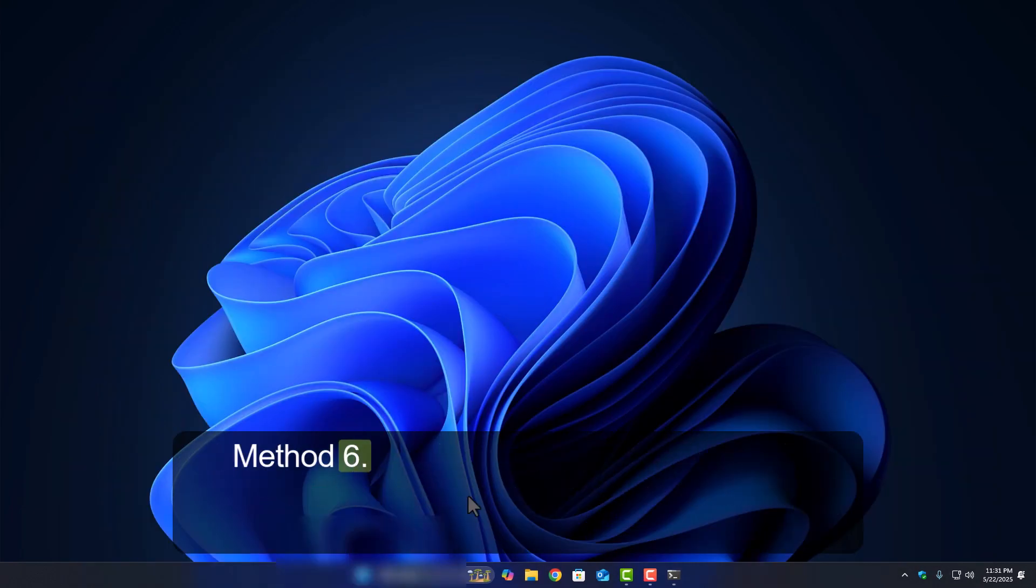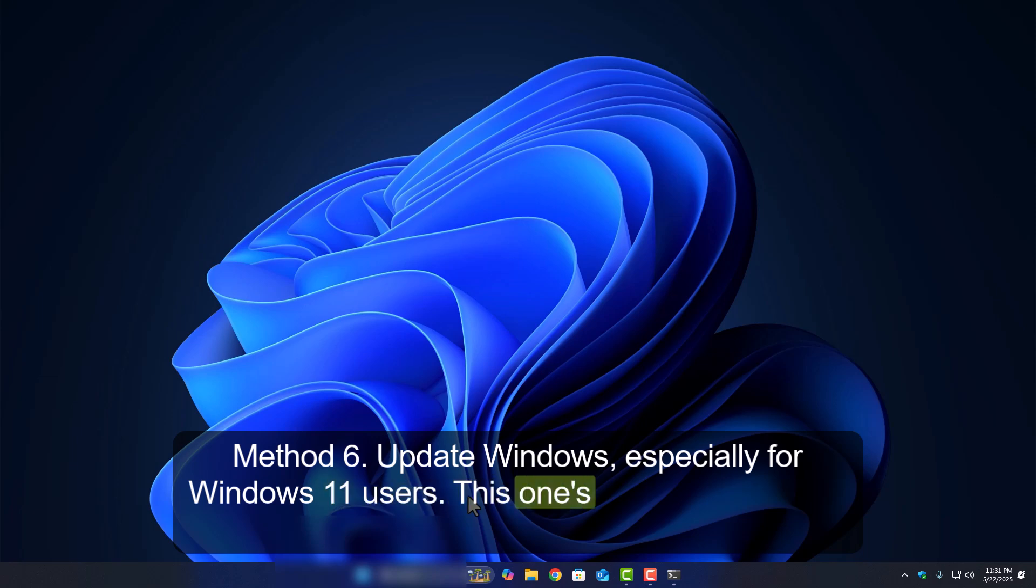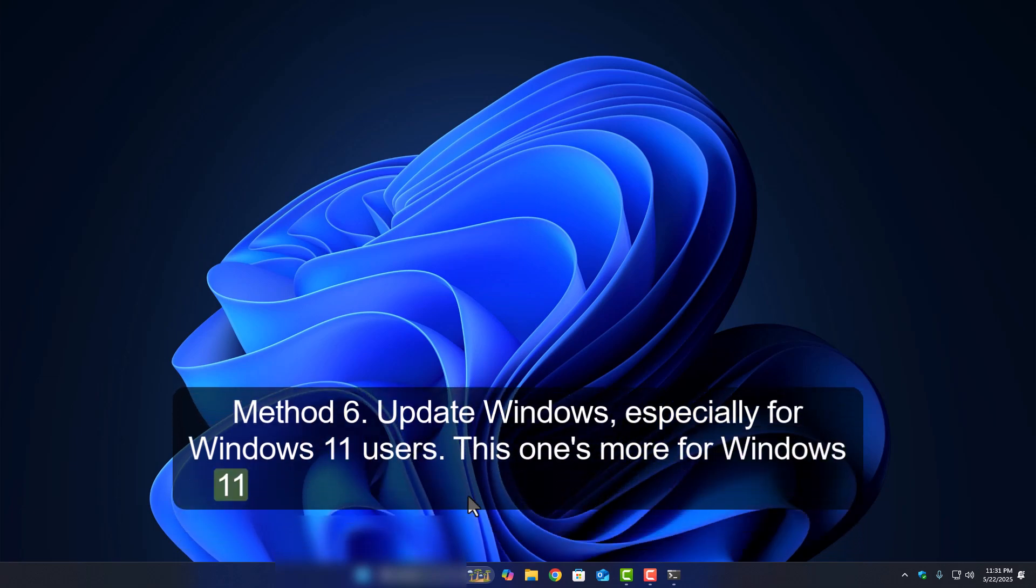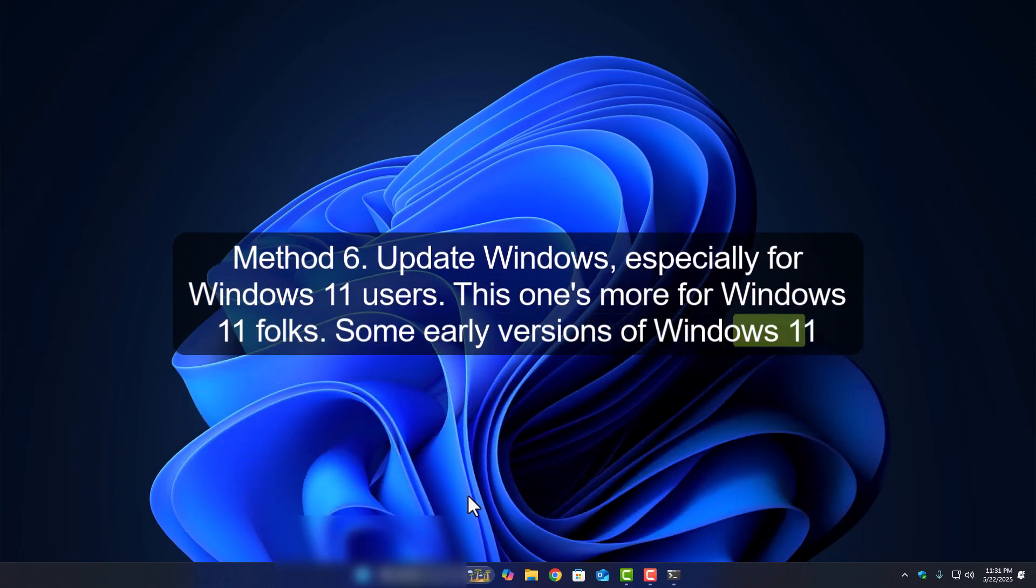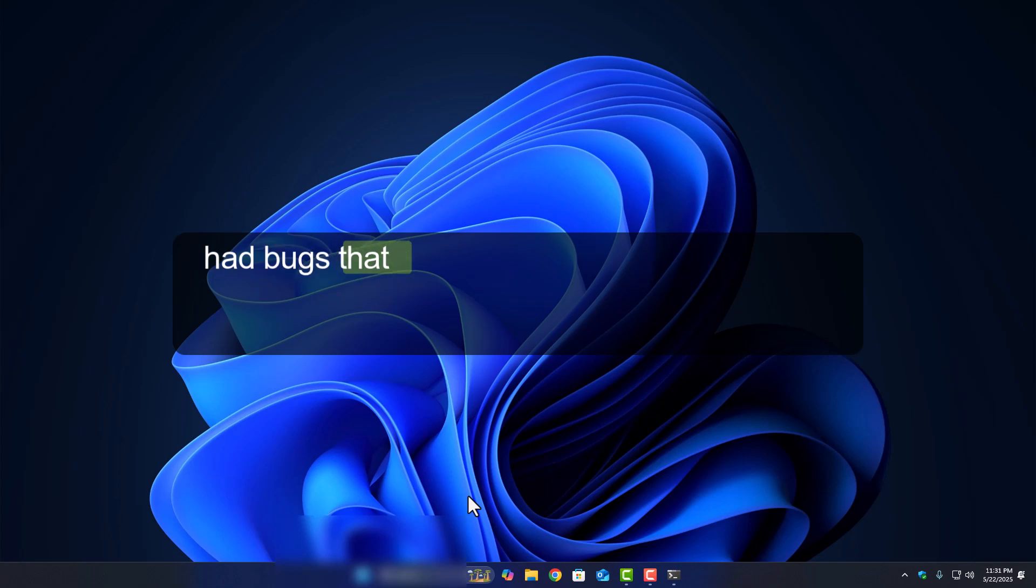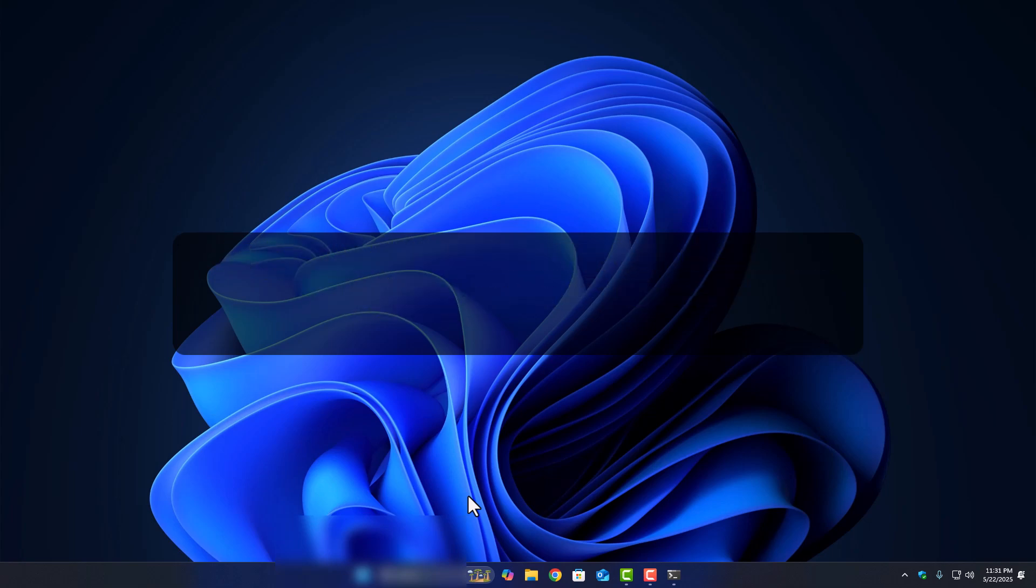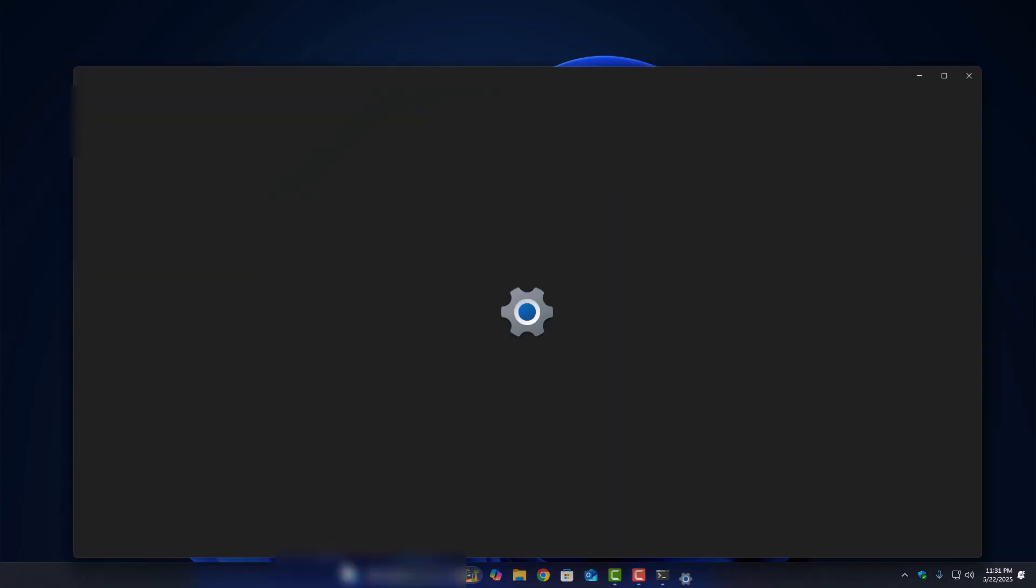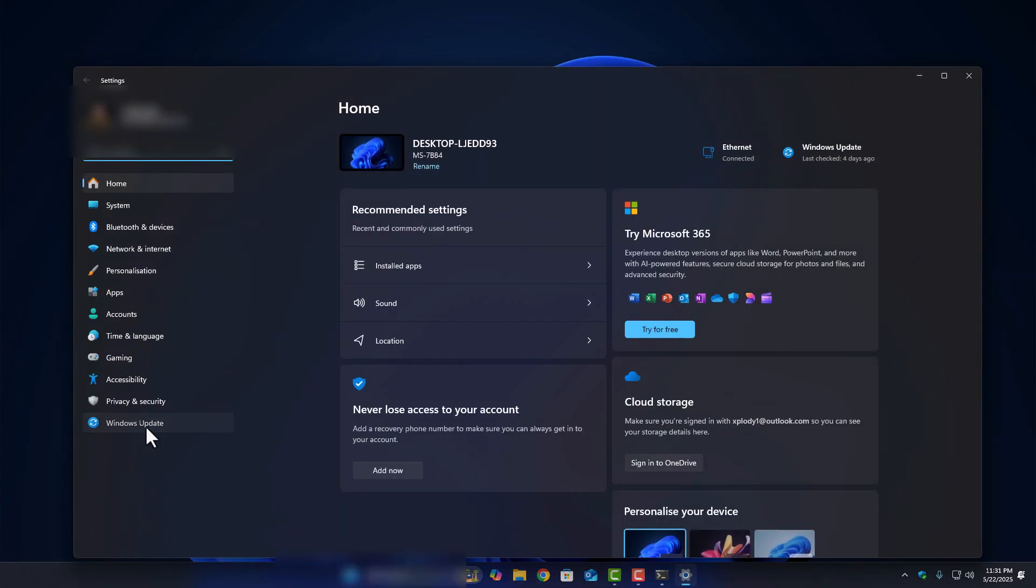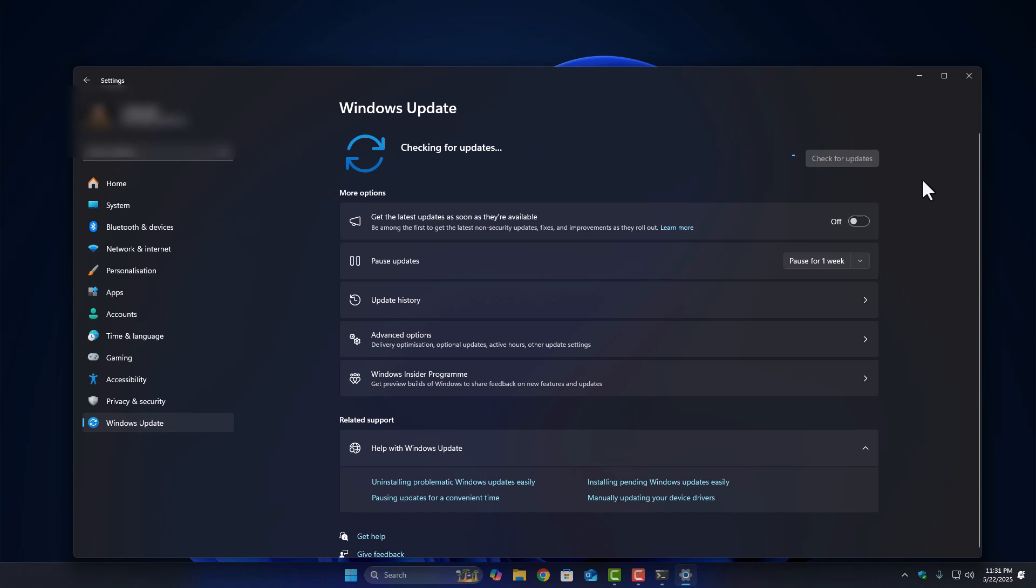Method 6: Update Windows, especially for Windows 11 users. This one's more for Windows 11 folks. Some early versions of Windows 11 had bugs that caused settings to misbehave, yeah, including the lock screen. To fix that, open settings, go to Windows Update, and click check for updates. Install everything that shows up, reboot your PC, and try again. If the issue was tied to an older version, this should sort it out.